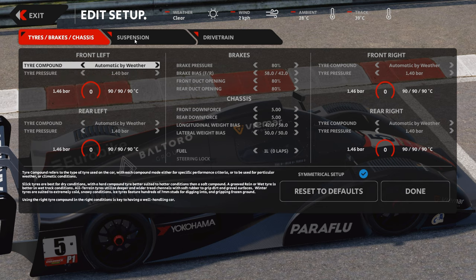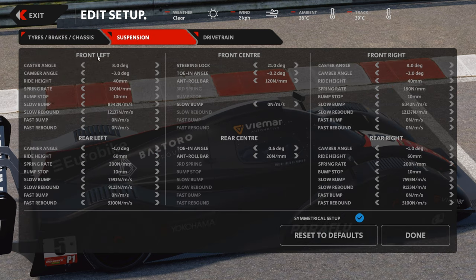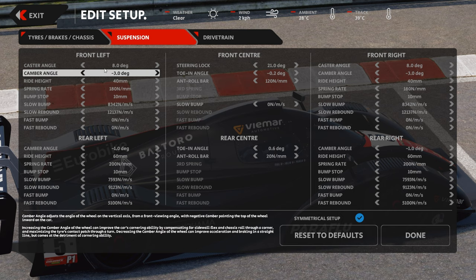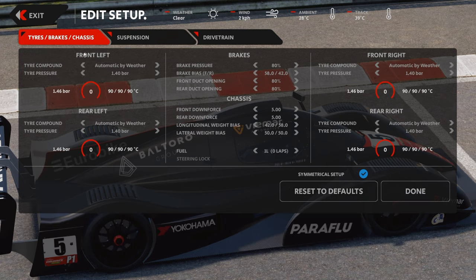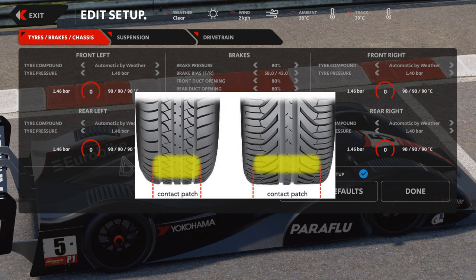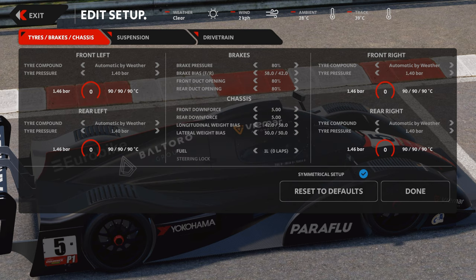What we're going to focus on is setting the proper contact patch for the tire, which is what this screen is primarily about. The contact patch is that circular oval where the rubber meets the road, and how big or small that is is really important for temperature, grip, and all of the things you need for driving a race car at its limits.